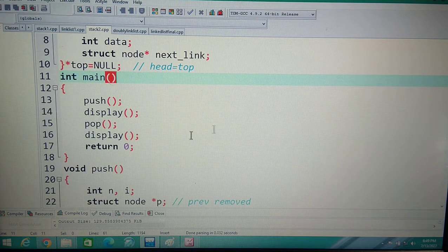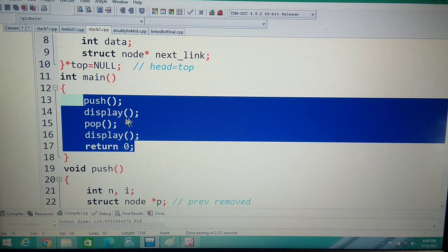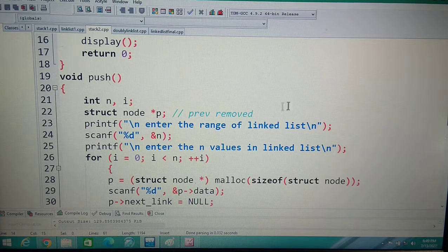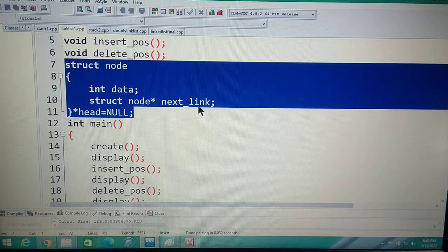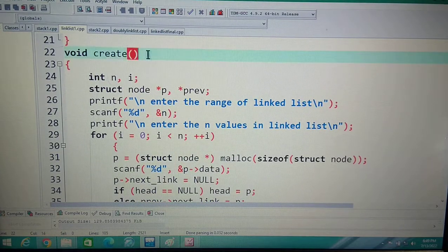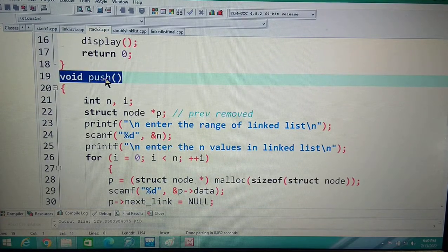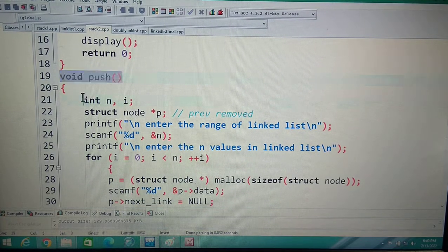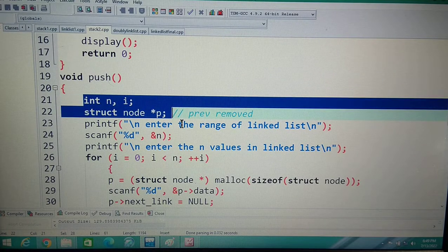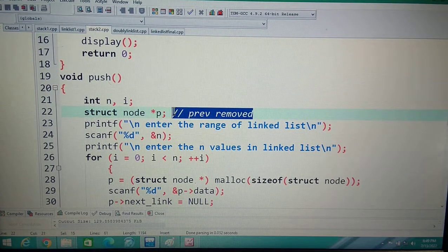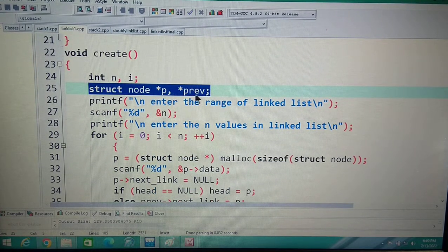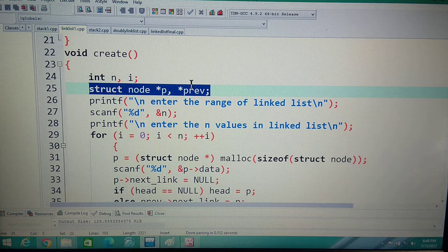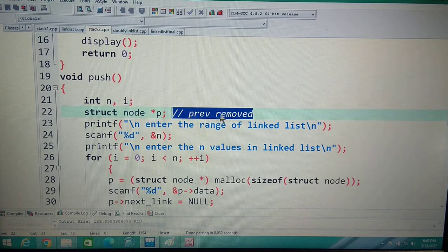In the main function, same flow: you call push (which was create), then call display, then pop (which was delete), then display again — no changes. Inside the push function, in the previous singly linked list program we had two pointers: star preb and star p. In the stack we have removed preb and kept only p. The lines for allocating a new node, inserting data, and setting p->next to null are all the same.